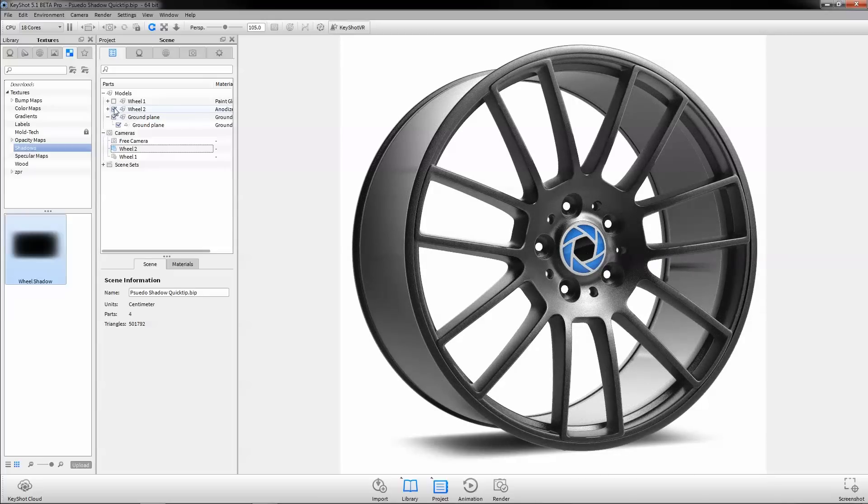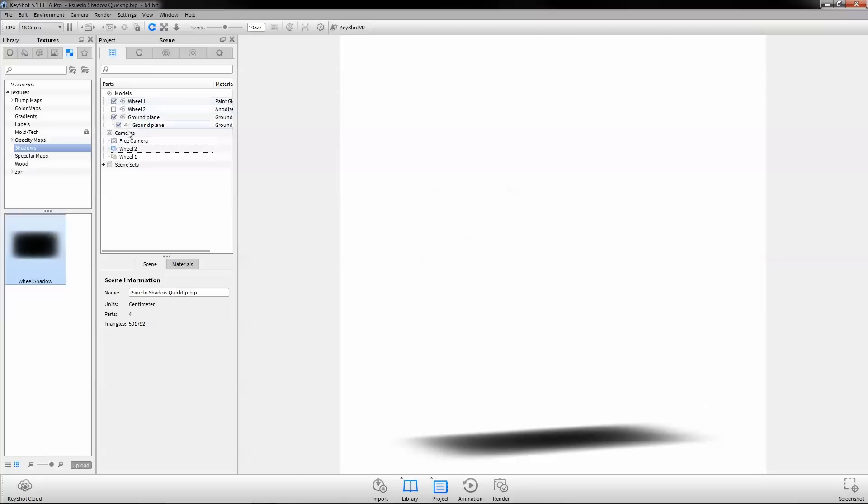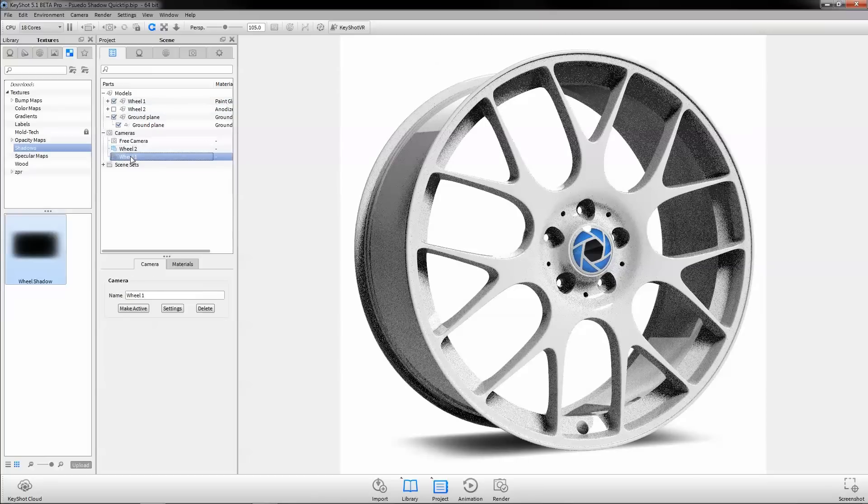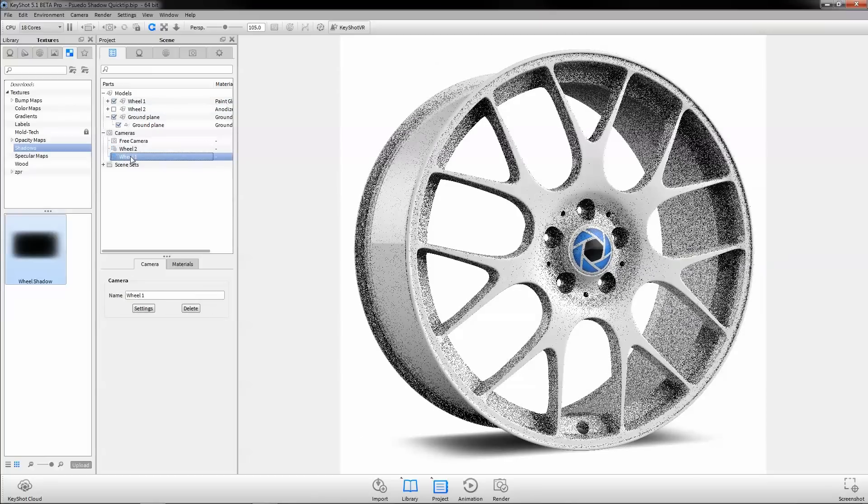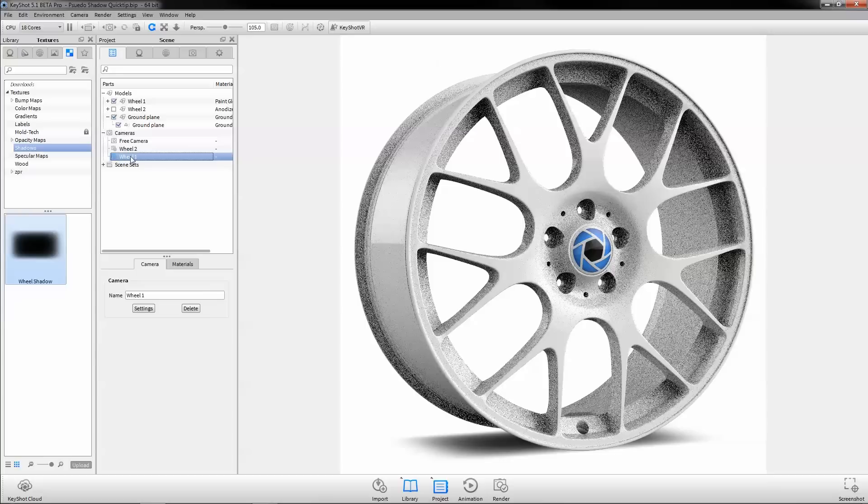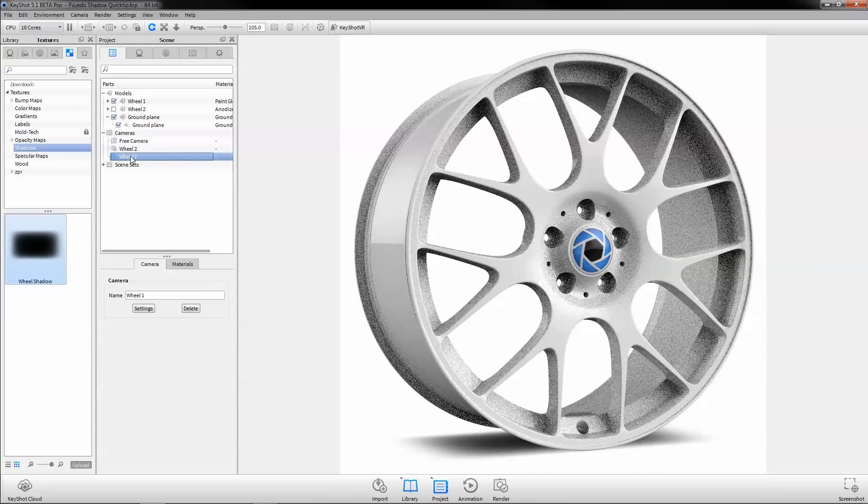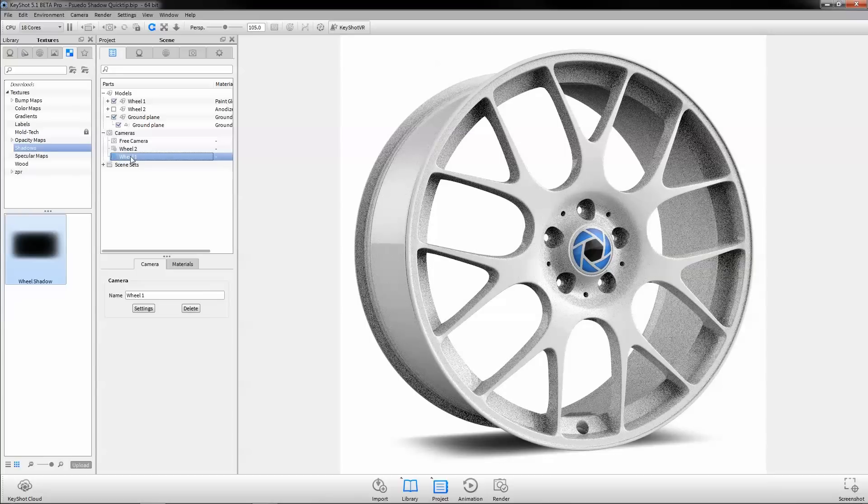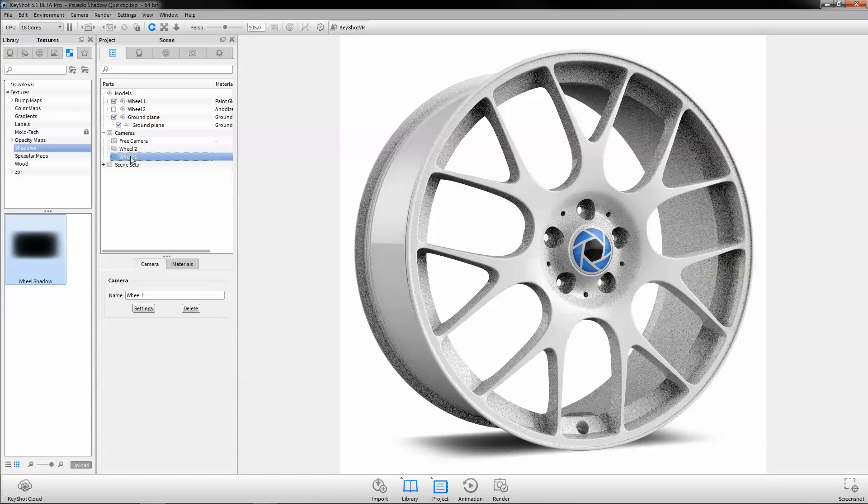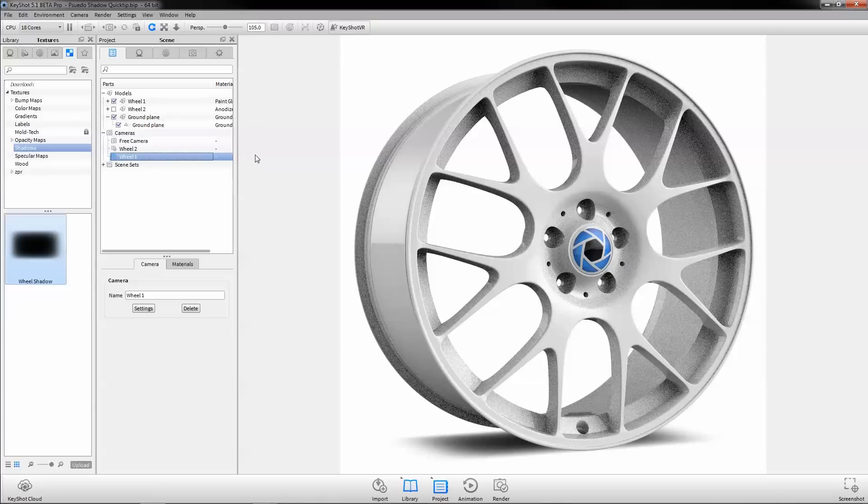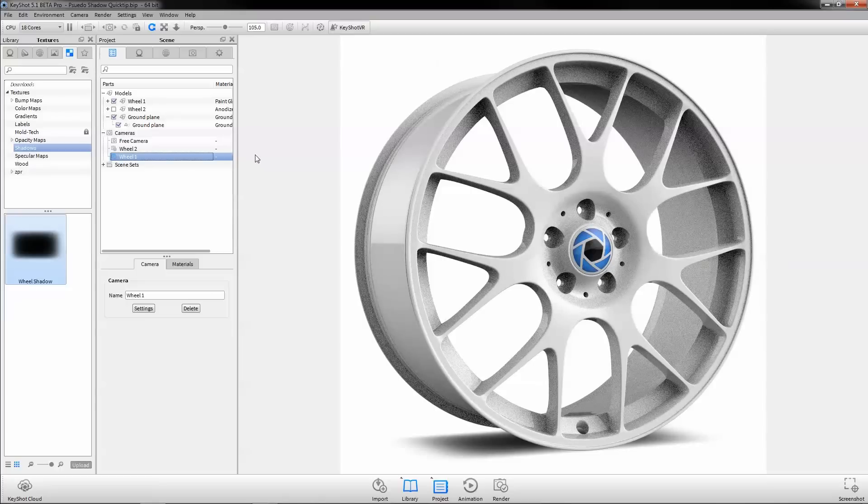Understanding the flexibility of features and functions like the ground plane and labels will enhance your rendering workflow and expand the possibilities of what you can create. Find more helpful KeyShot quick tips and tutorials at KeyShot.com/learning.